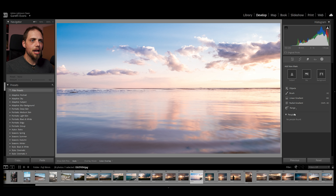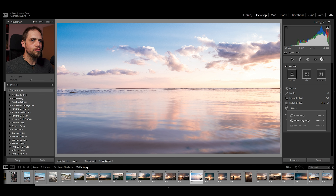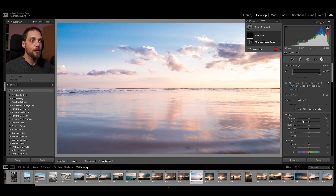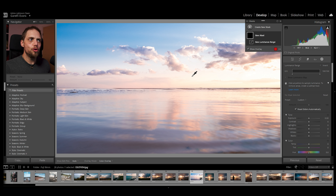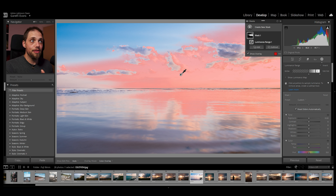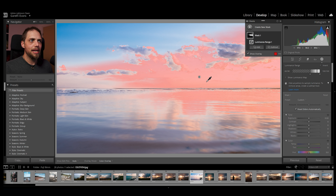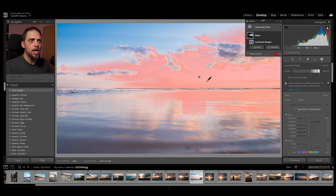What we can do instead is come down here to range and we're going to click luminance range. This allows us to select an area of the photo. As you can see, when I mouse over now I've got an eyedropper tool. I select an area to actually select that luminosity value so that Lightroom can then take that value and mask out everything that matches that within the photo. I could just click — for example, I could click here — and you can see Lightroom has masked out that area within the photo. But I can also actually click and drag, making a little box, which Lightroom then takes the average luminosity value inside that box to create a mask.